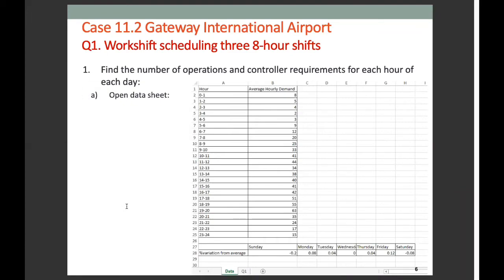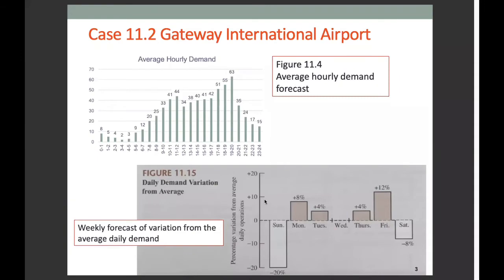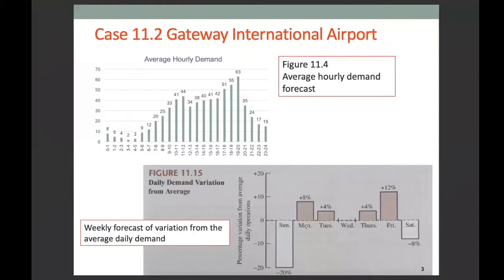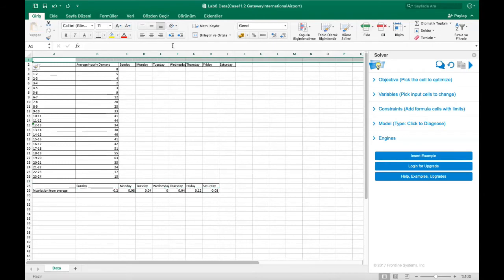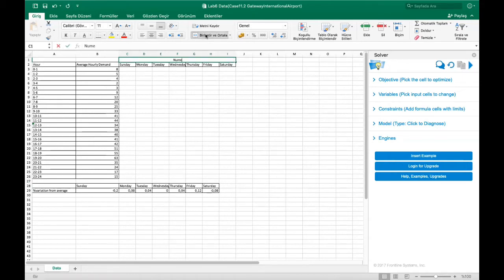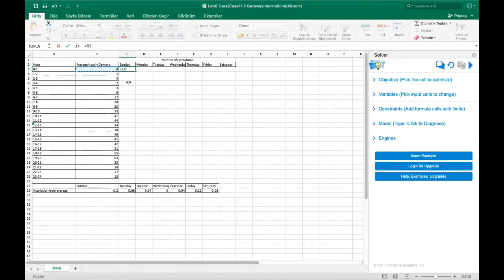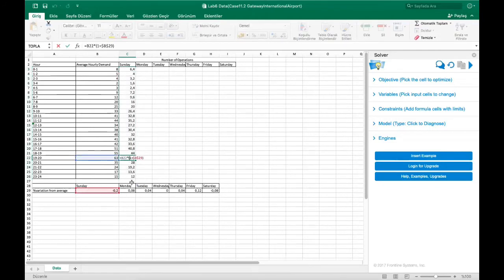Let's start by opening our Excel sheet. This is the data provided in the bottom figure. First, we should calculate the number of operations for each hour of each day. Let me add a new row here where we will calculate the number of operations. For Sunday, we should multiply this number by 1 plus minus 0.2. Since for Sunday this number shouldn't change, we should use F4 in order to fix it. After that, we should copy the formulation.